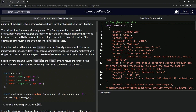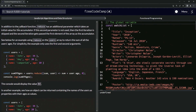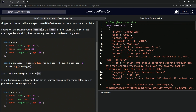So it's the accumulator and then the three we've already had: the element, the index, and the array. In addition to the callback function, reduce has an additional parameter which takes an initial value for the accumulator. If the second parameter is not used, then the first iteration is skipped and the second iteration gets passed the first element of the array as the accumulator.